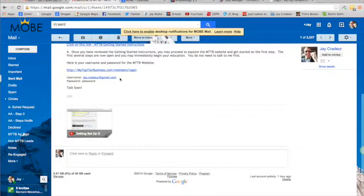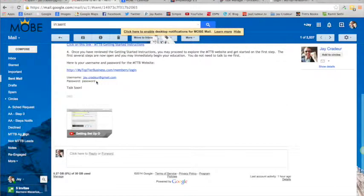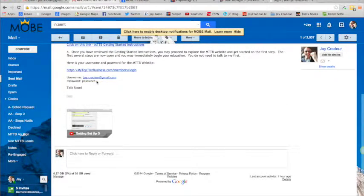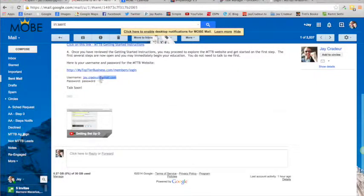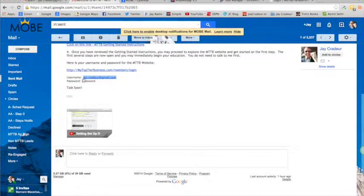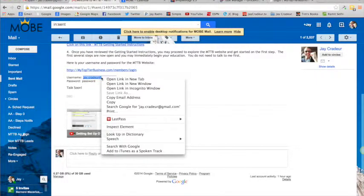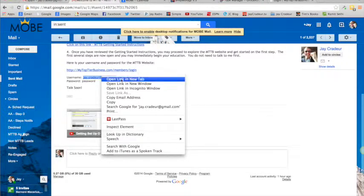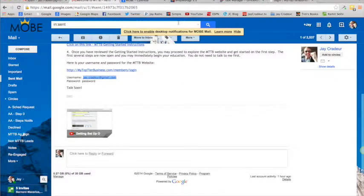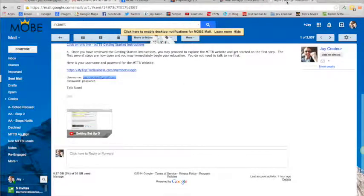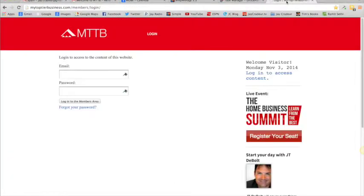Where some people have an issue is they don't get the password right because they try to type it in. What you want to do is use copy and paste. I'm going to show you how to do a copy and paste right here. Just highlight your username, and you can do the same thing with your password. Then right-click and you'll see it says copy.